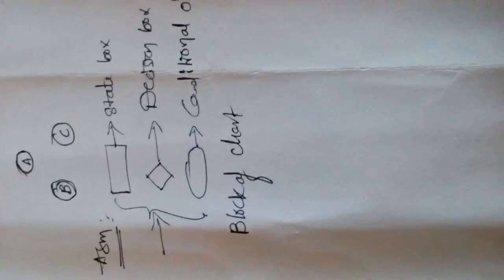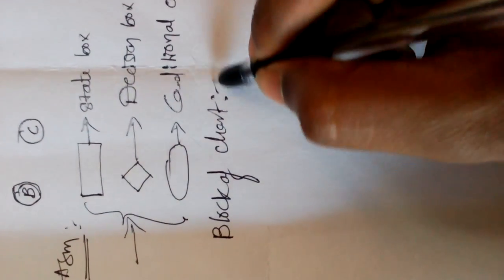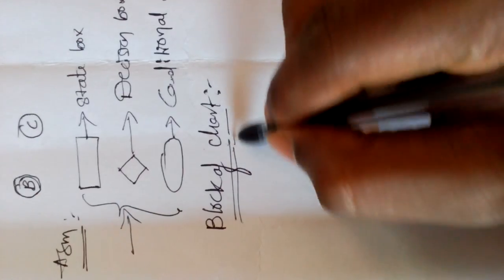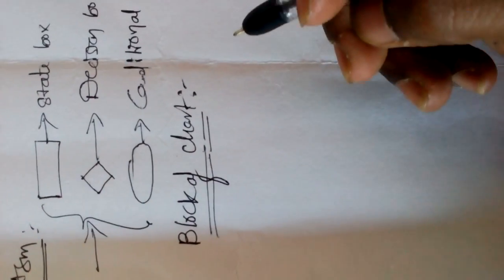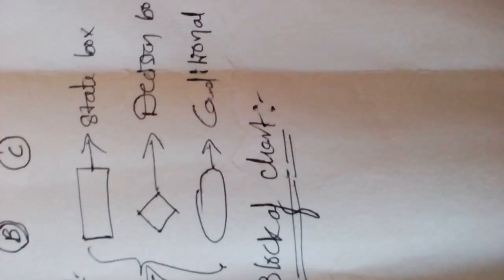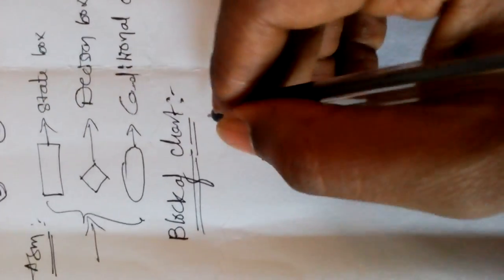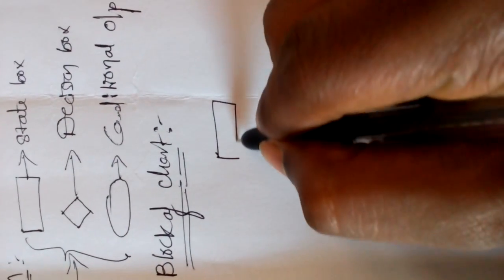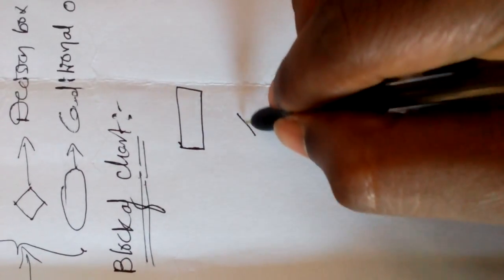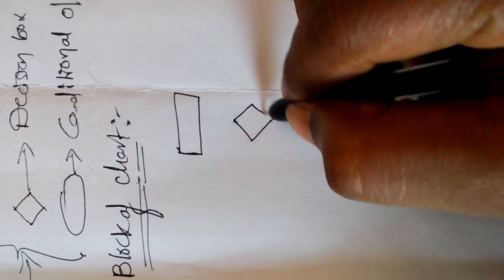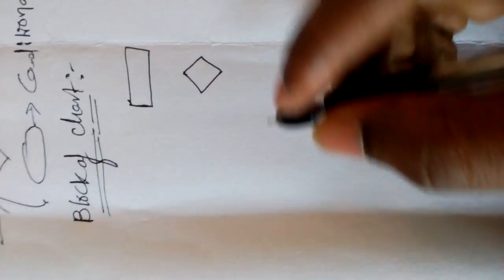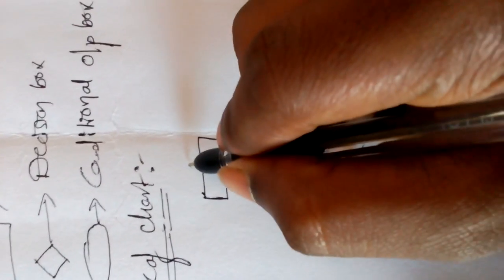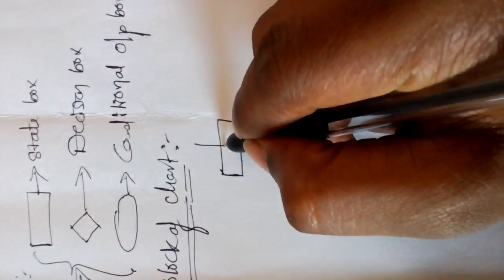The explanation of this box continues later, friends. Now just concentrate on block chart. Block chart consists as we know the boxes: rectangle and the decision box, diamond and all. Now state box receives input.